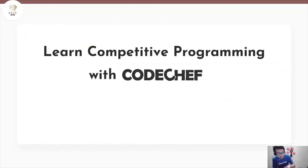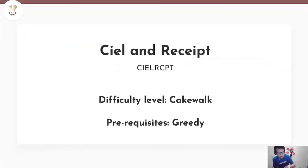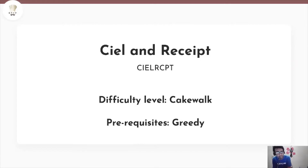Hello everyone, this is Arthreya and welcome to our channel CodeChef. Today we are going to be solving the problem CIELRCPT. The difficulty level of this problem is cakewalk and the only prerequisite that we need to solve this problem is a basic knowledge of some greedy algorithms. This problem was present in the July cook-off of 2012.